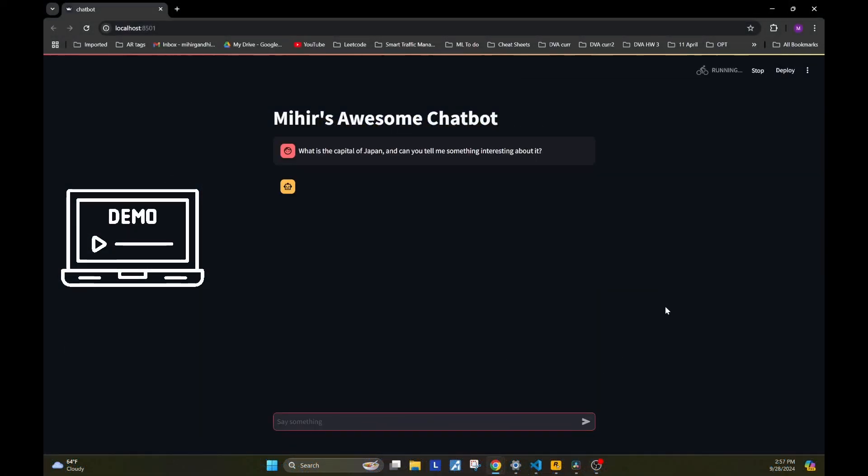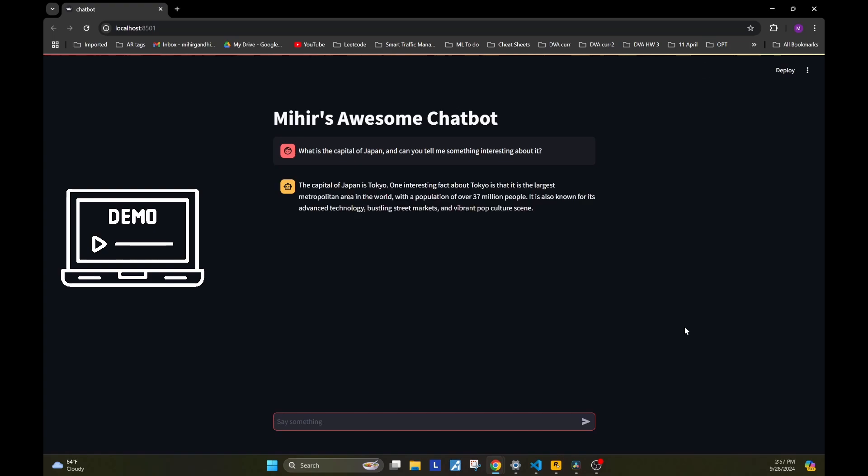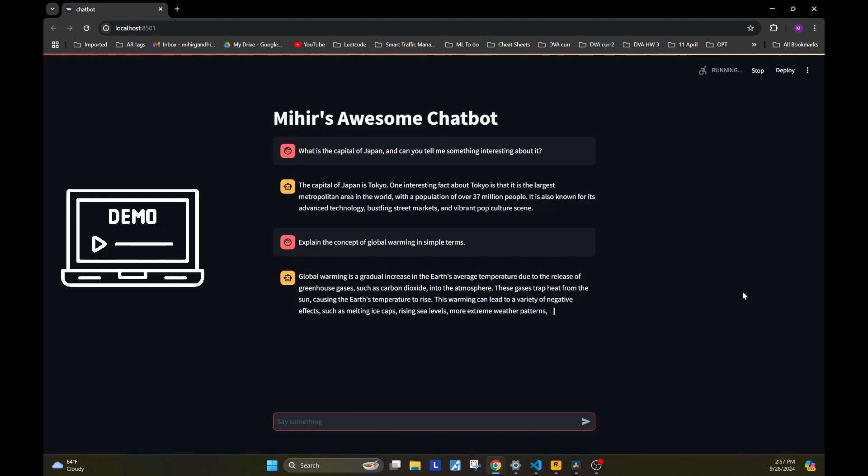We'll be using Streamlit to build this chatbot, so we'll first learn a little bit about Streamlit, the elements that it offers, and then we'll go on to implement this chatbot. And all of this will be done and dusted in about 10 minutes, so stick with me.